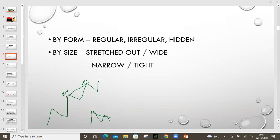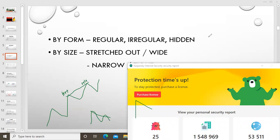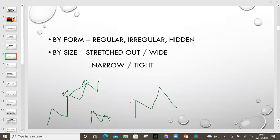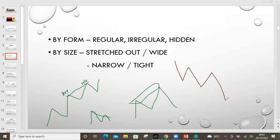Now when we say it's stretched out, it means this swing high and the next swing high has some distance between them. You could be having one high at one point, and the next high is wide — the distance is stretched out. On the selling side, you'll be having lower lows. The market will be creating lower lows. So we have a lower low and another lower low.